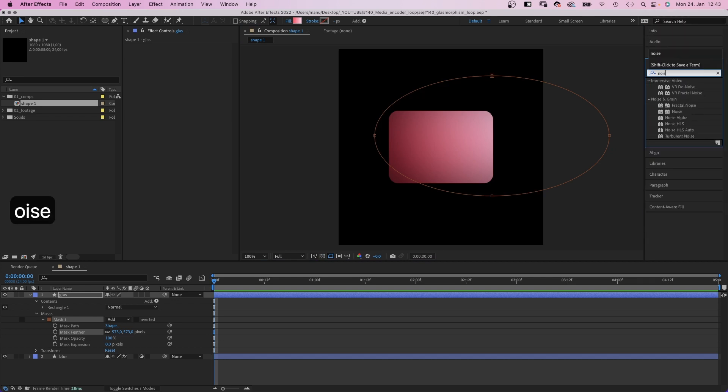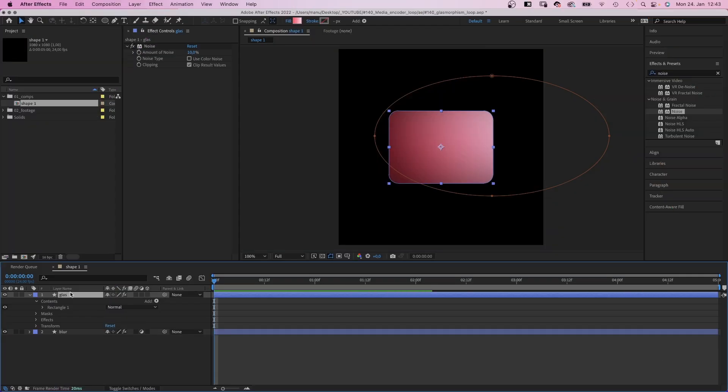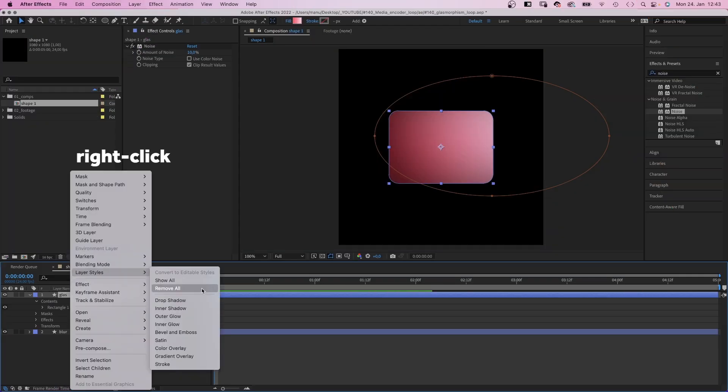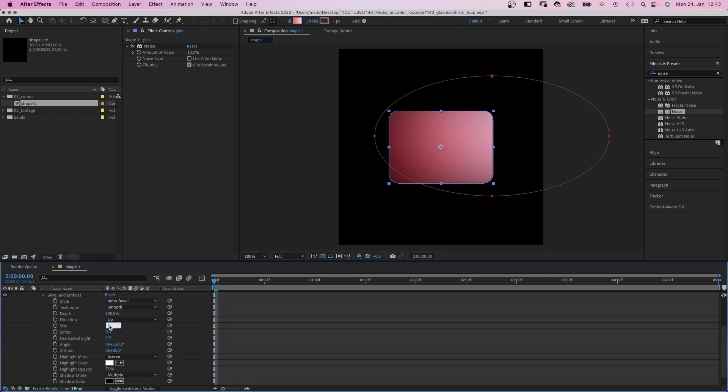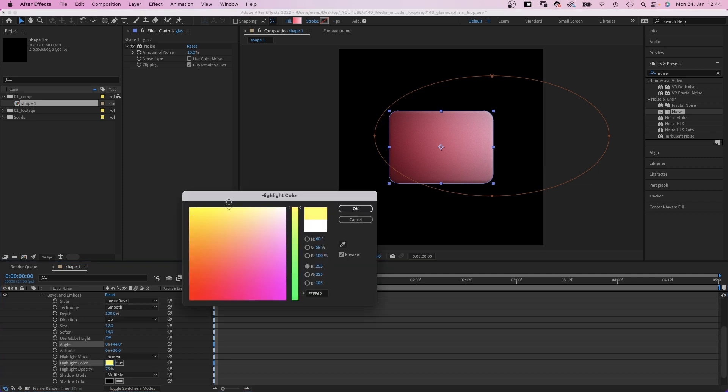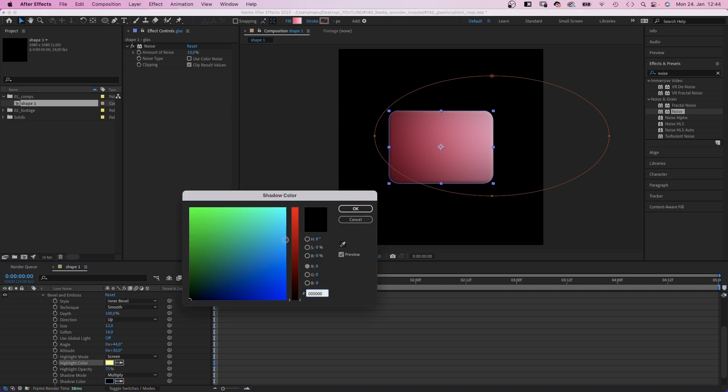Then we add noise. Around 10% no color noise. Finally, we add a layer style. By right clicking on the layer, bevel and emboss, size 12, soften 16. And let's change the angle to around 50 degrees maybe, so that the white highlight is somewhere along the top. And let's change the colors. Let's use yellow as a highlight color and pink as a shadow color.